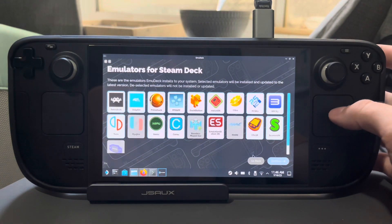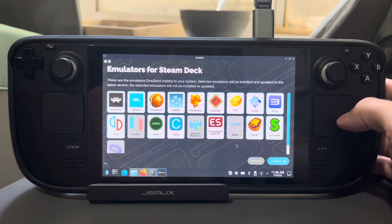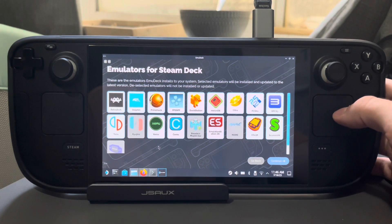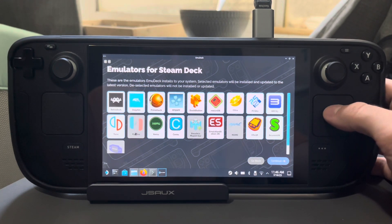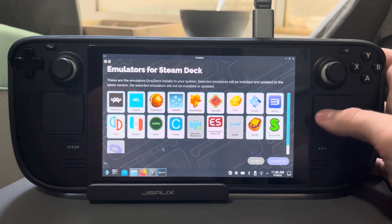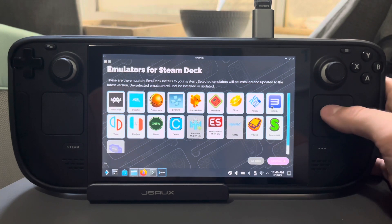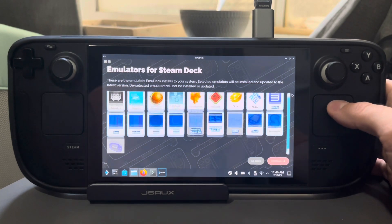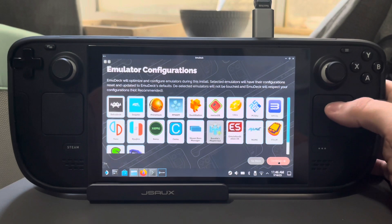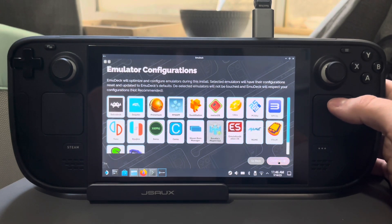Then you're going to select which emulators you want. By default it'll have these here. I'm going to add Ryujinx, and I think that's good. So we'll go ahead and click continue.